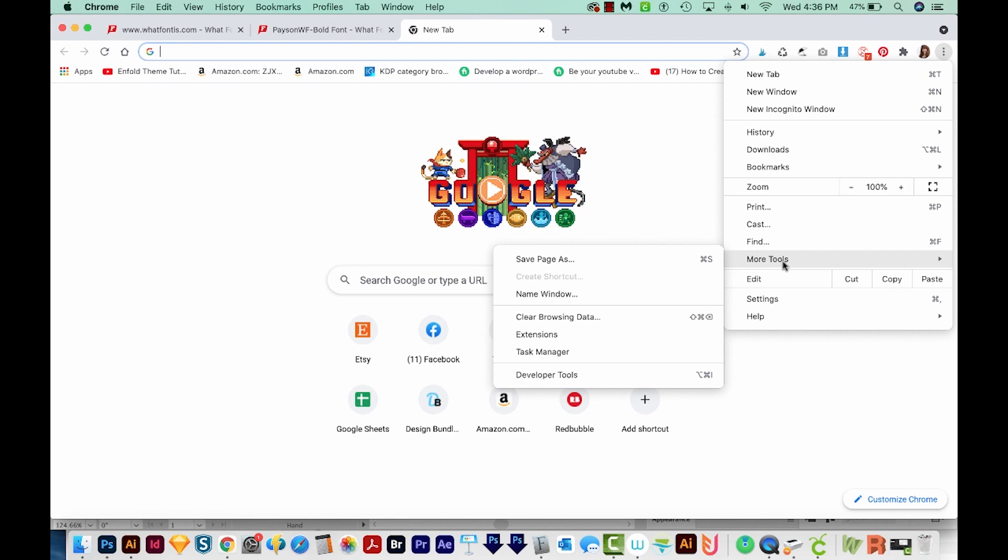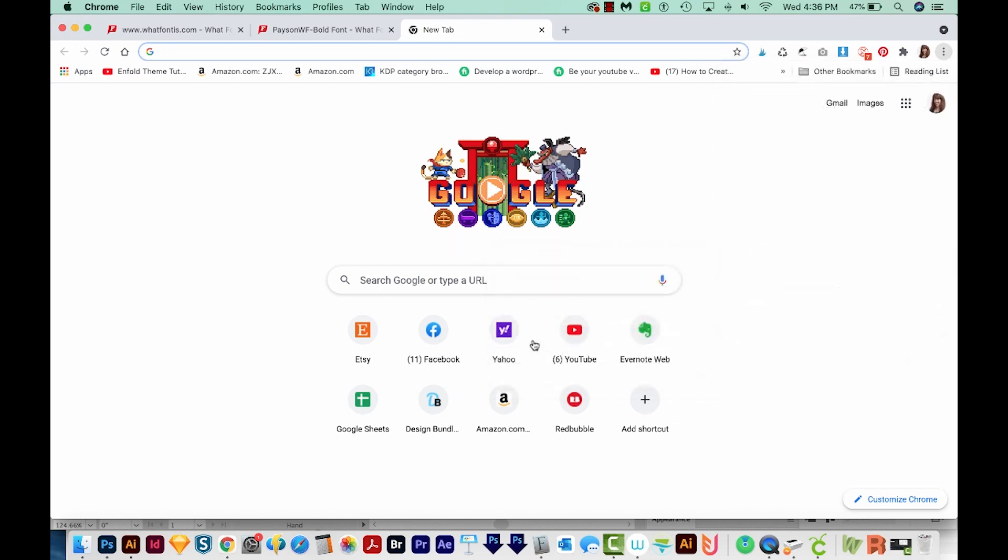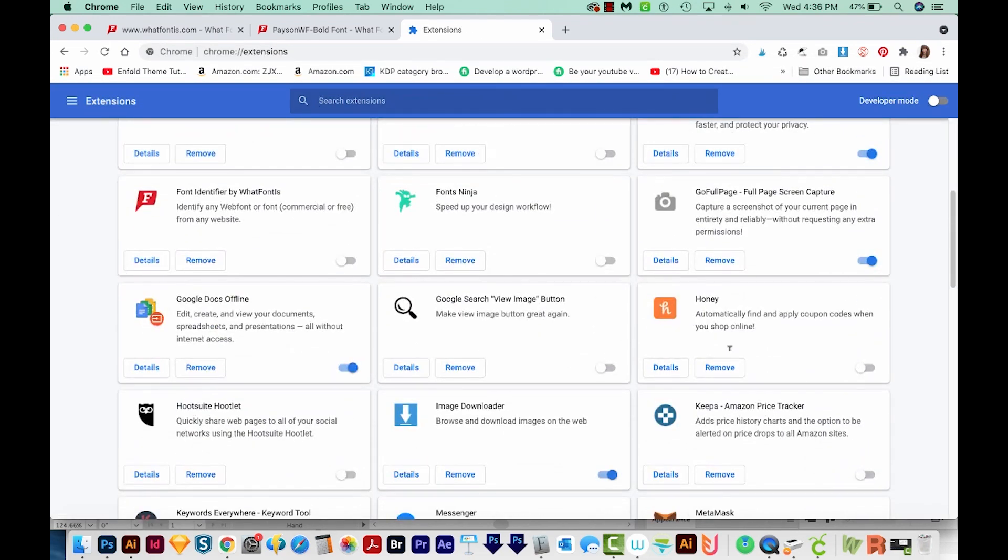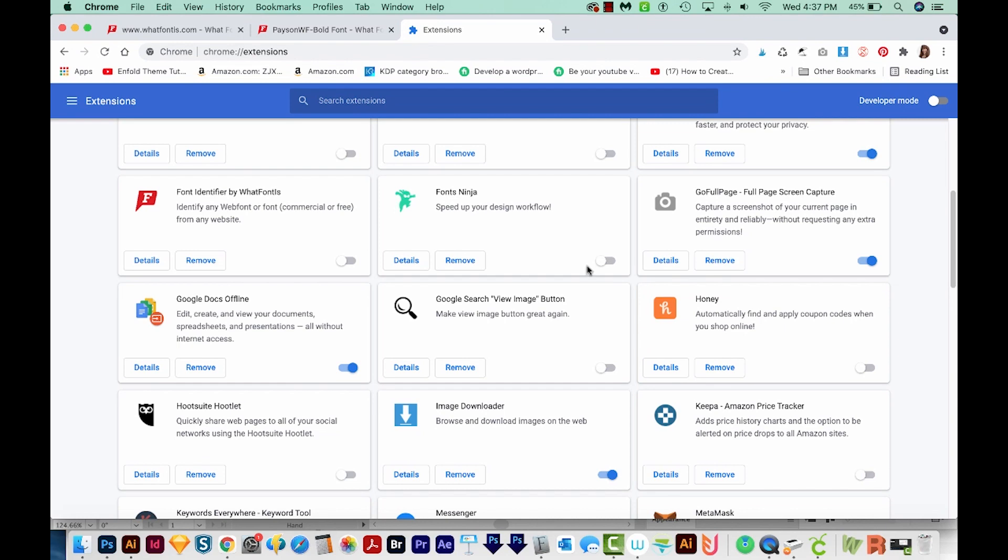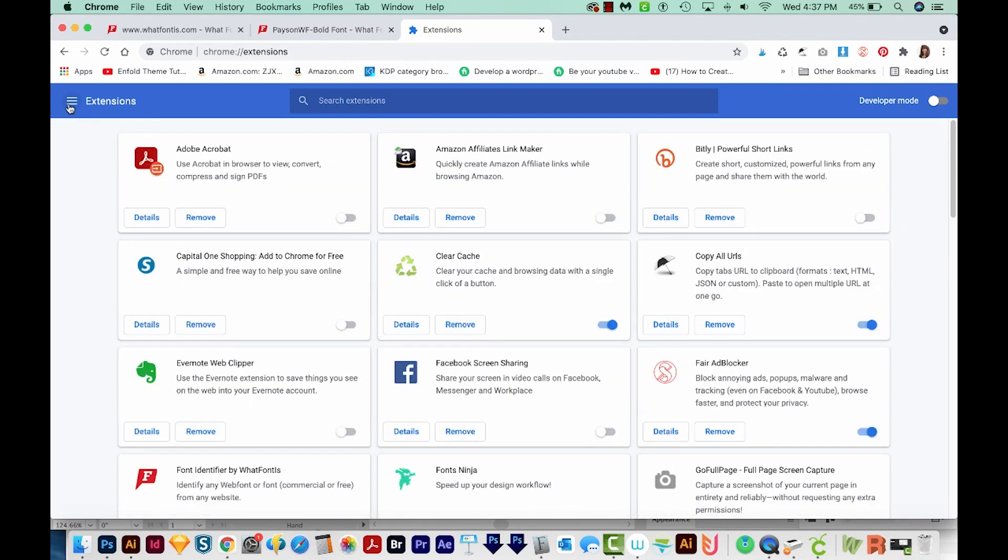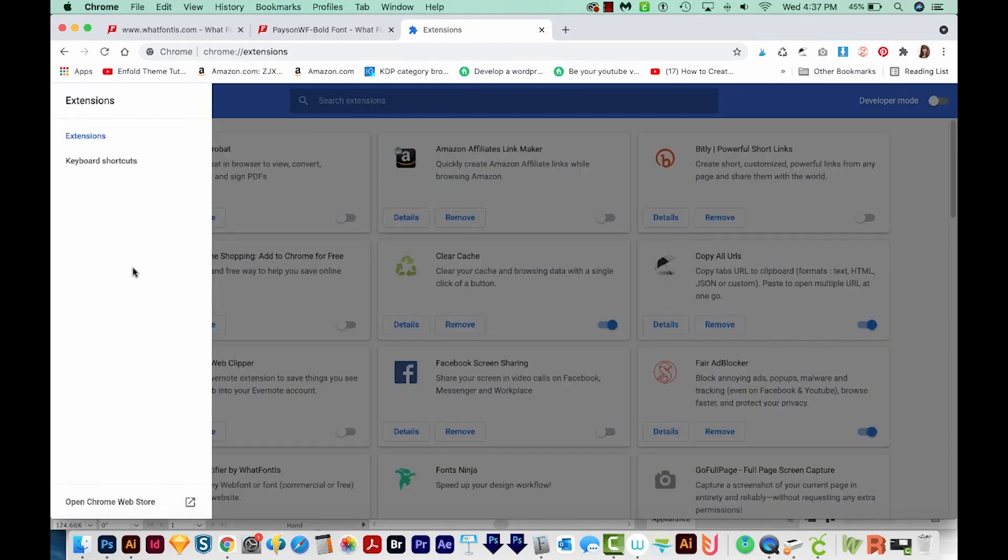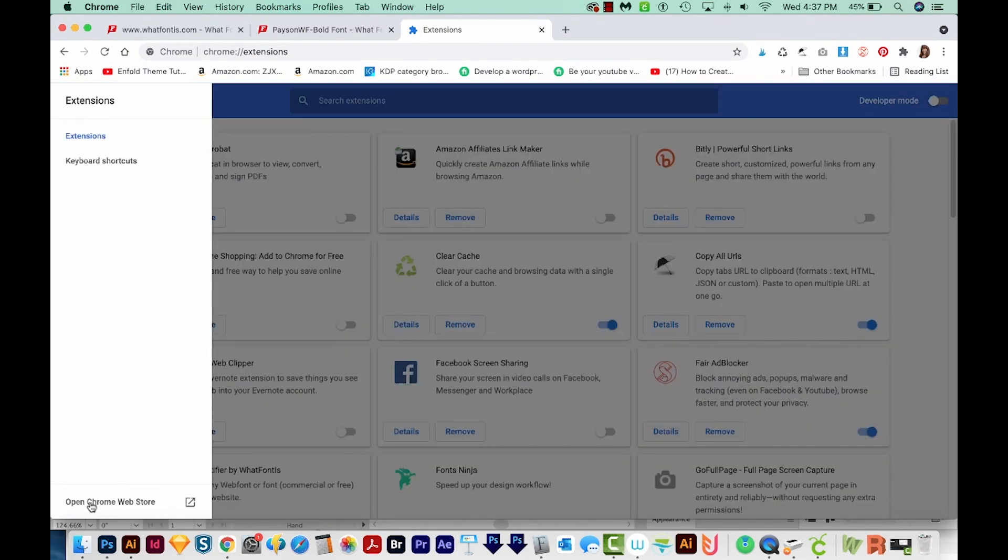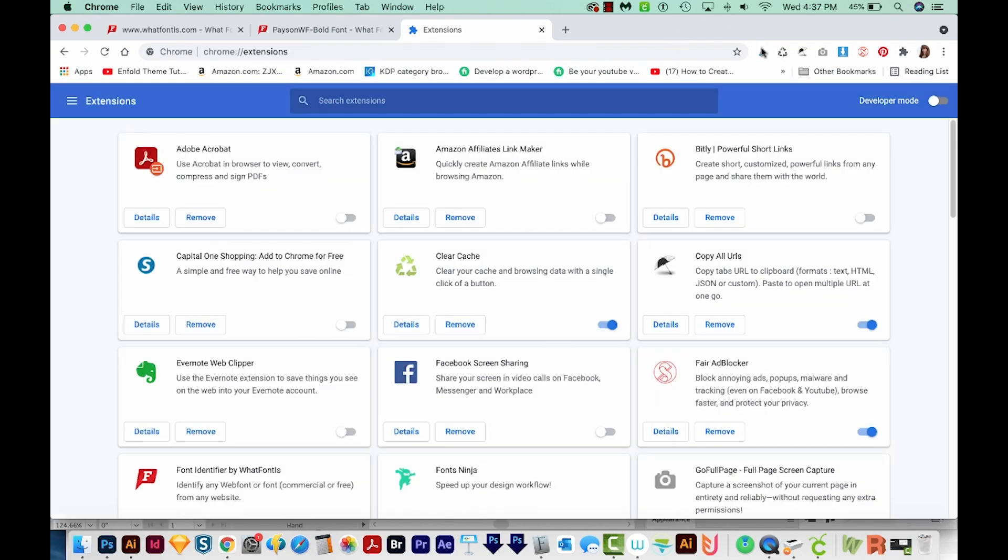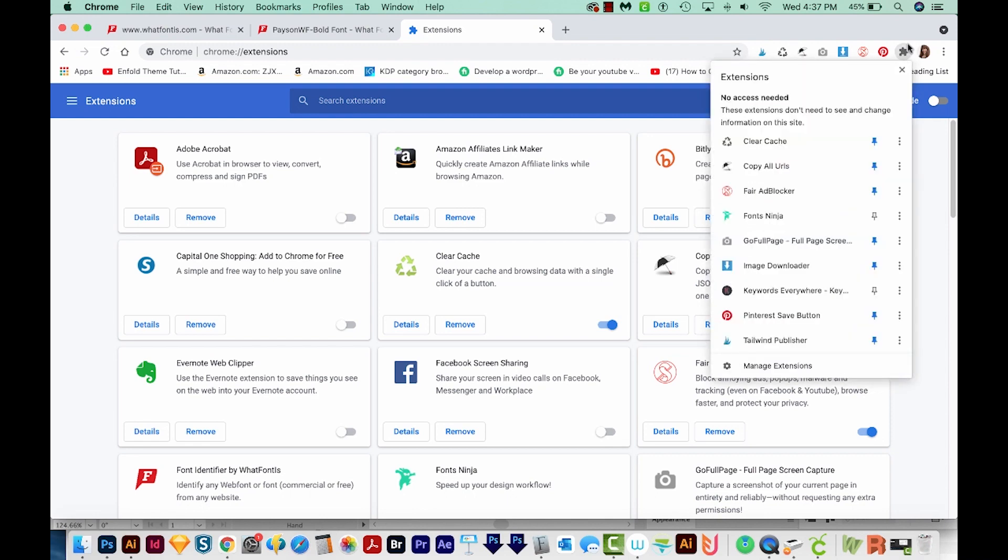I'll come over here to Extensions, and I've got Font Ninja right here, and we'll turn this on. If you don't have Font Ninja, you can come up here to Extensions, open the Chrome Web Store, search for Font Ninja, and install it onto Chrome. Now I'm going to come up here to this little puzzle piece and pin it so that it's right here.